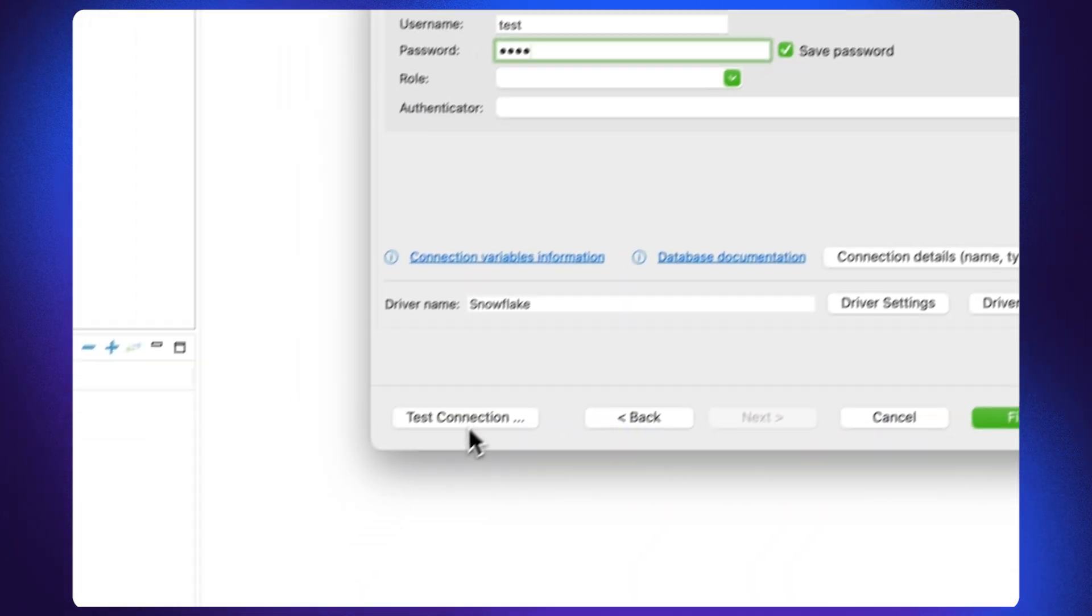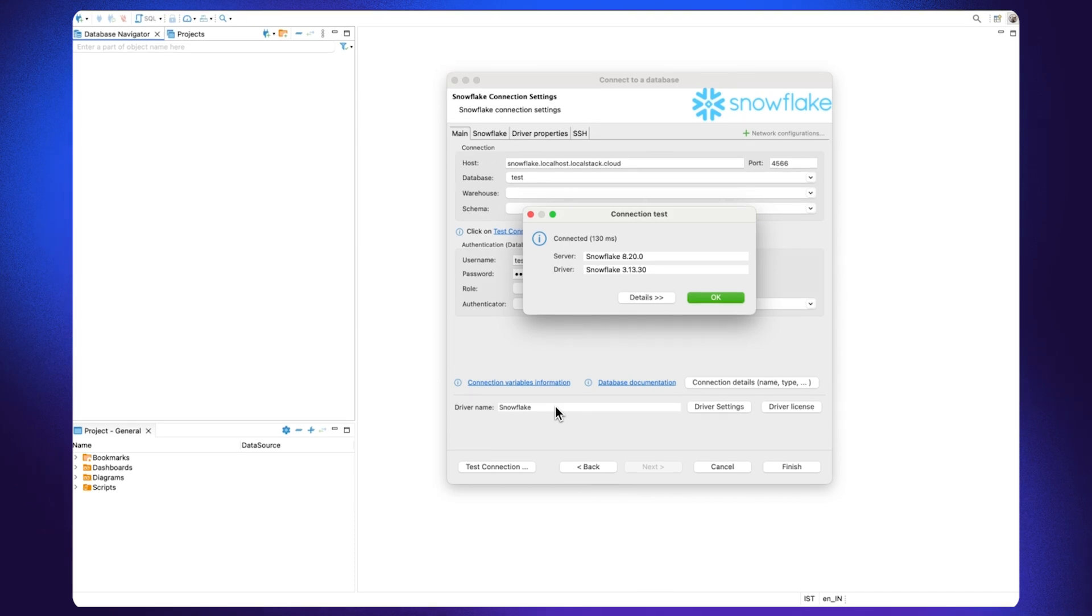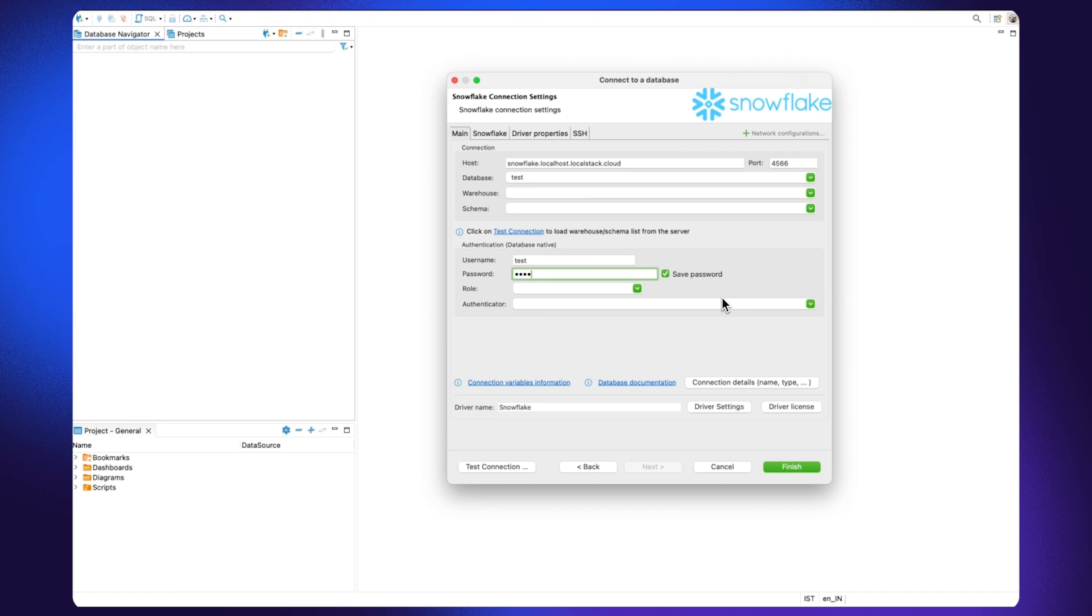Click on test connection to verify if you can connect with the Snowflake emulator. Once it is verified, you can click finish.